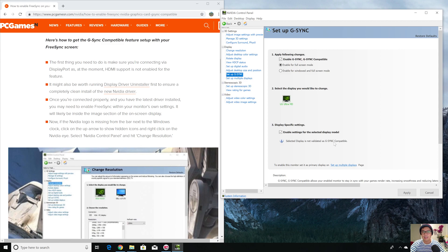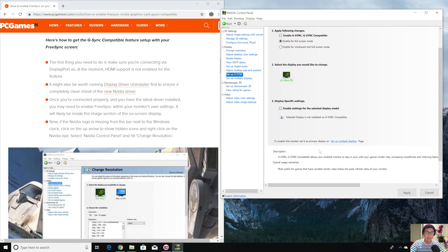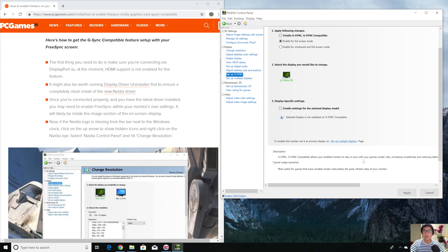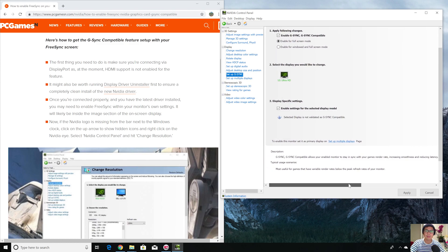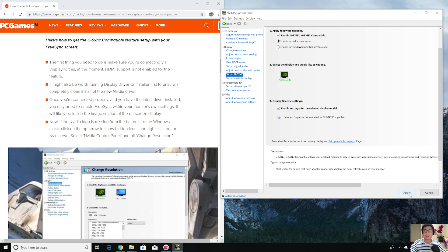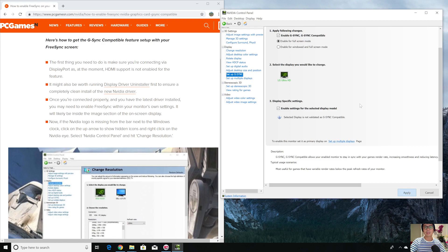G-Sync allows your monitor to stay in sync with your game render rate, increasing smoothness and reducing latency. Most useful for the games that have variable render rates below the peak refresh rates of your monitor. After you check this, enable settings for the selected display, just click apply.